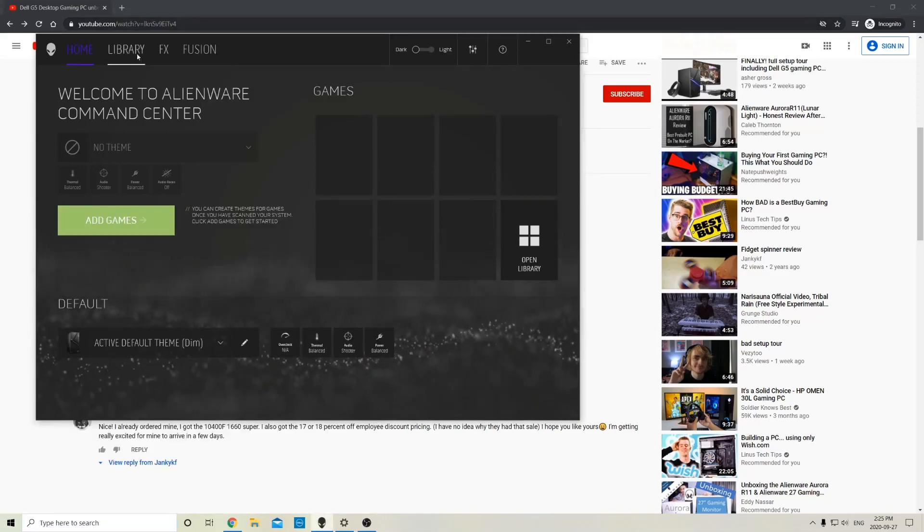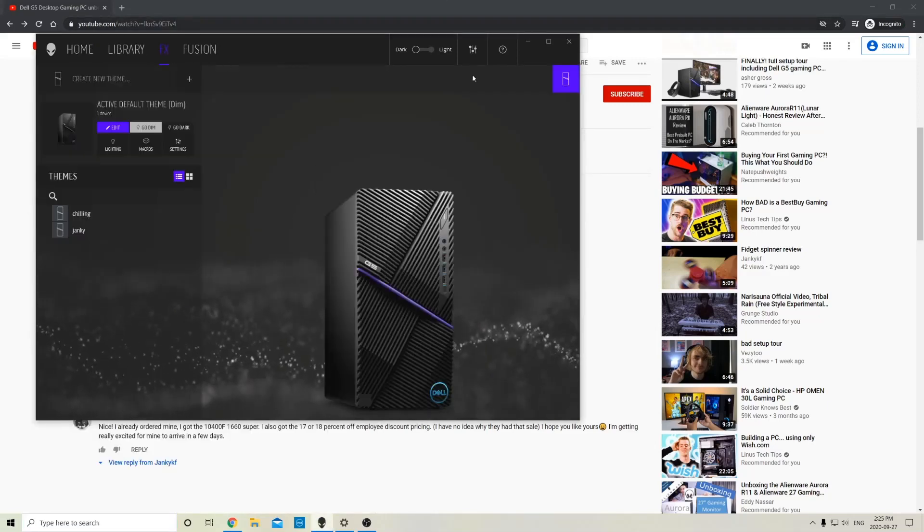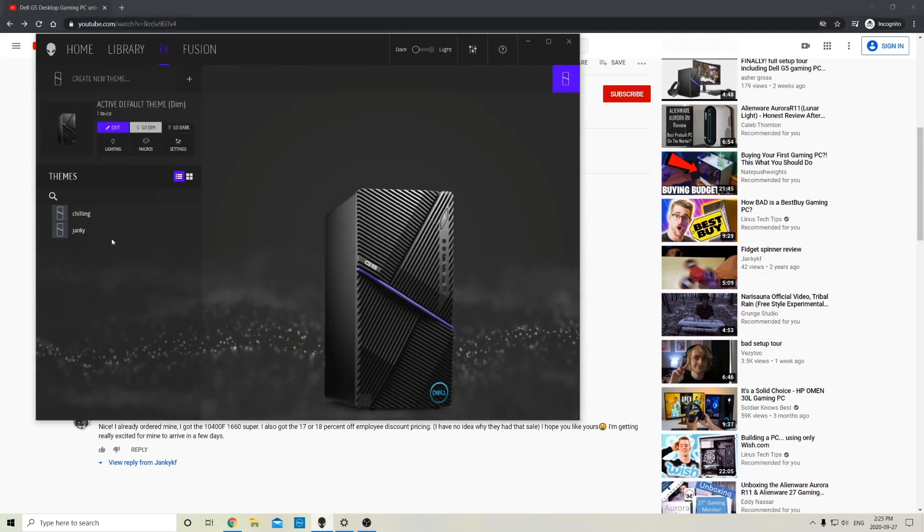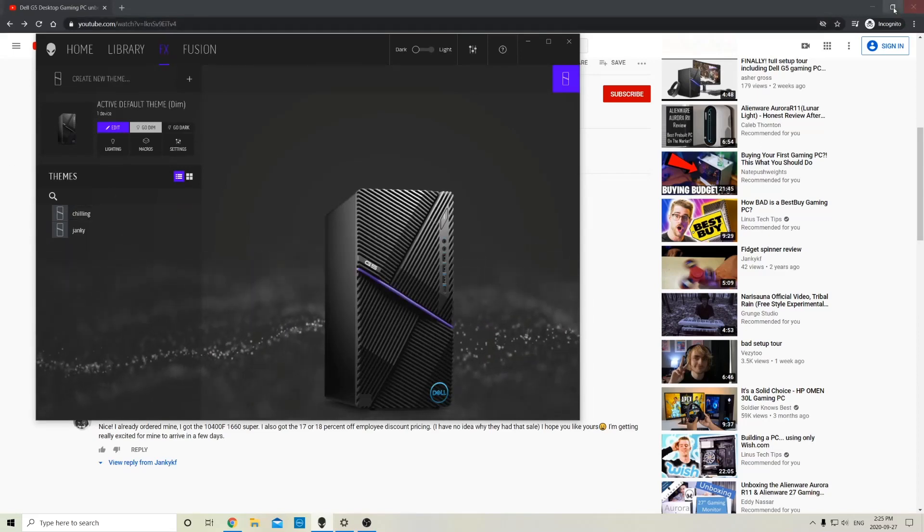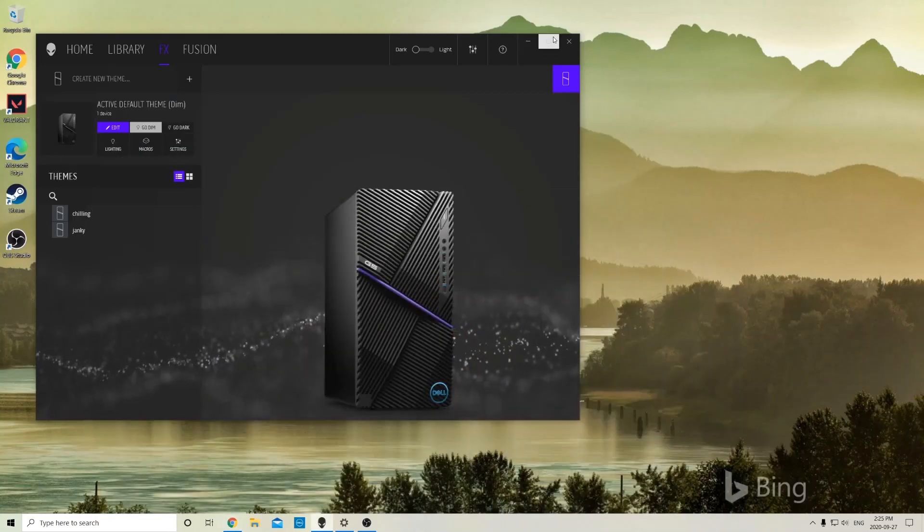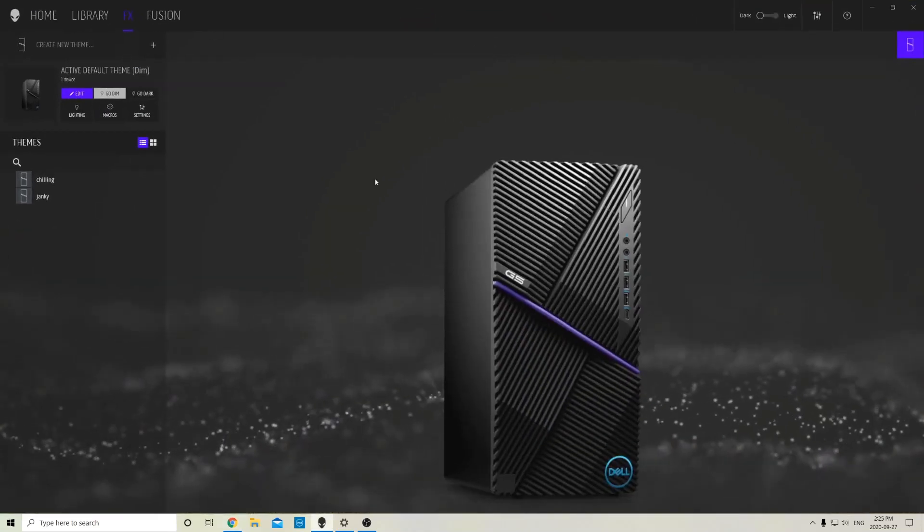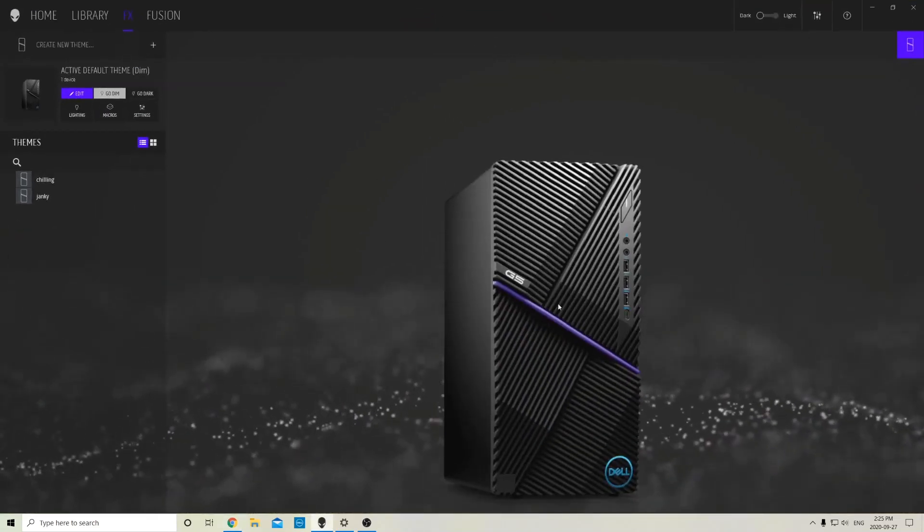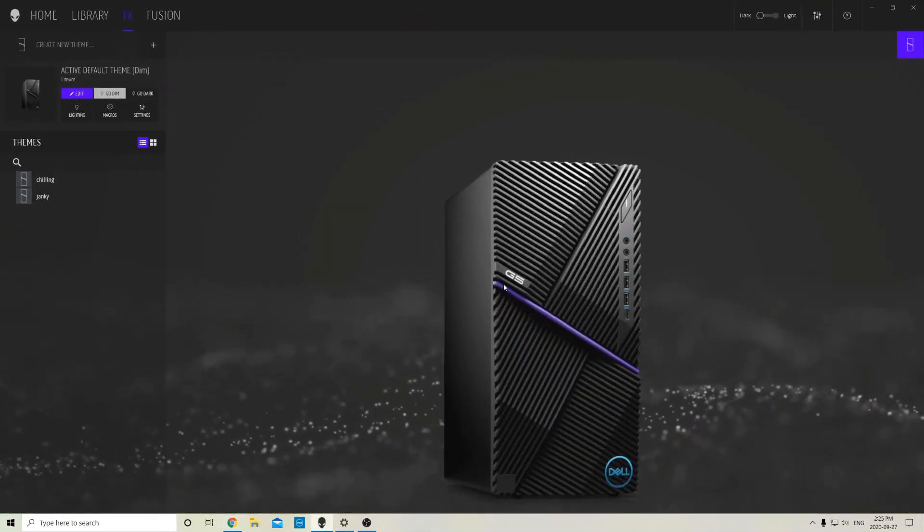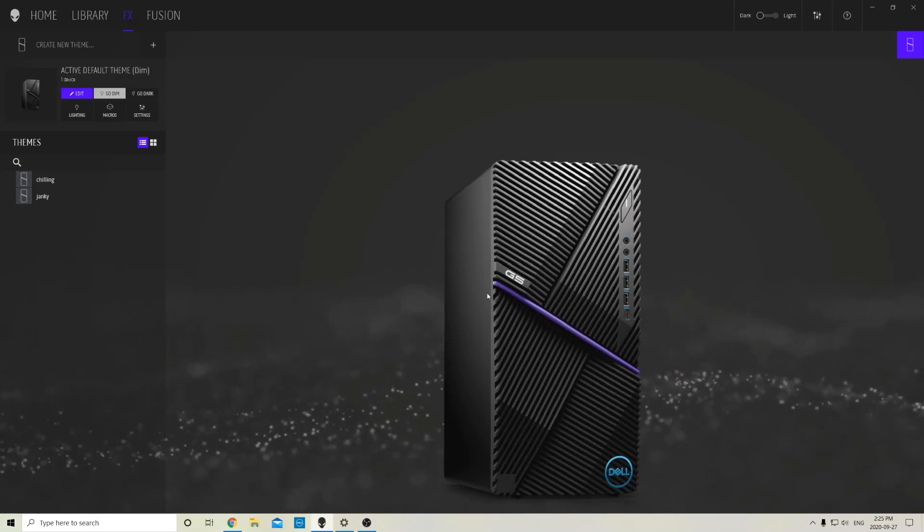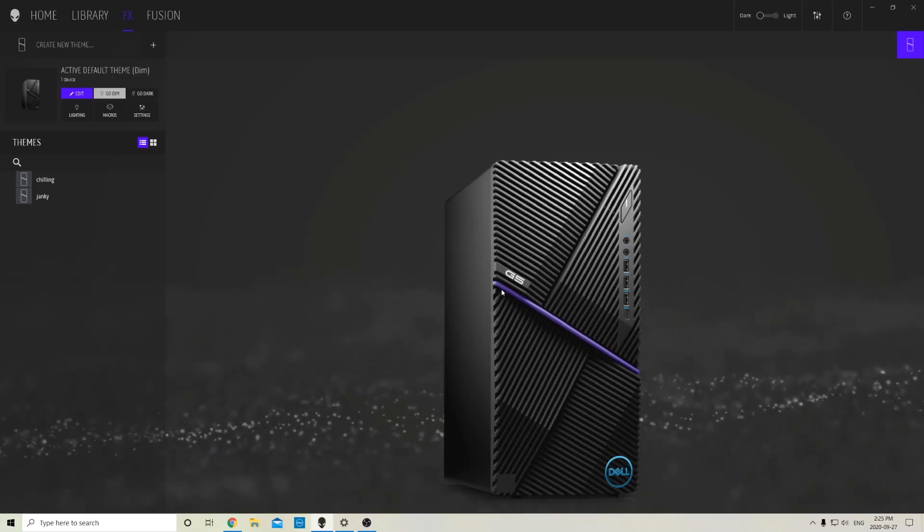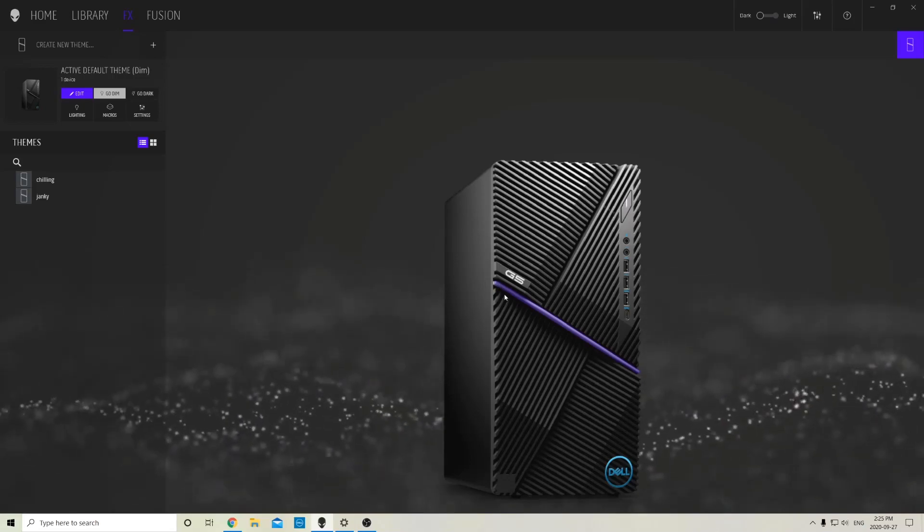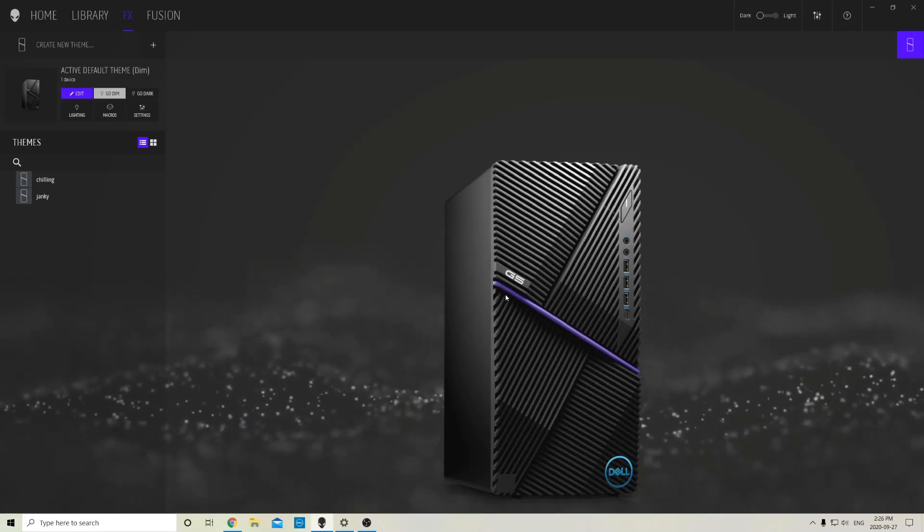You want to click the FX button here and you can see I've already made some themes here. I'll close the background just so we can get this full screen. Right now you can actually see the color that the computer currently is—mine's currently purple.